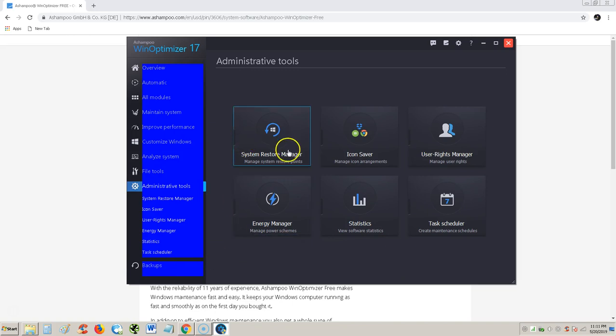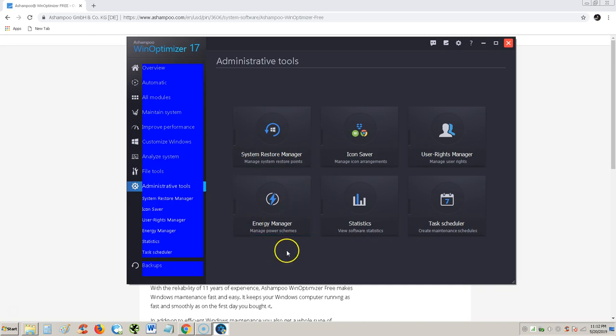Administrative tools. System restore points. Energy manager. Statistics. All that good stuff. And that's about it.